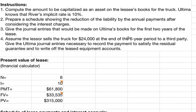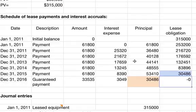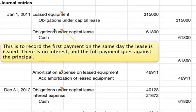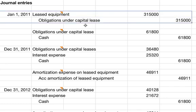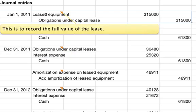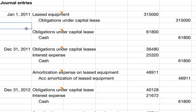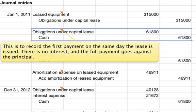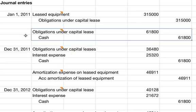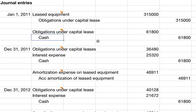For number three, we prepare the journal entries for Ultima's books for the first two years. The very first entry is a debit to Lease Equipment and a credit to Obligations Under Capital Lease for $315,000 — this records the full value of the lease. Also on January 1st is the first payment: debit Obligations Under Capital Lease and credit Cash for $61,800. There is no interest, so the full payment goes against principal.